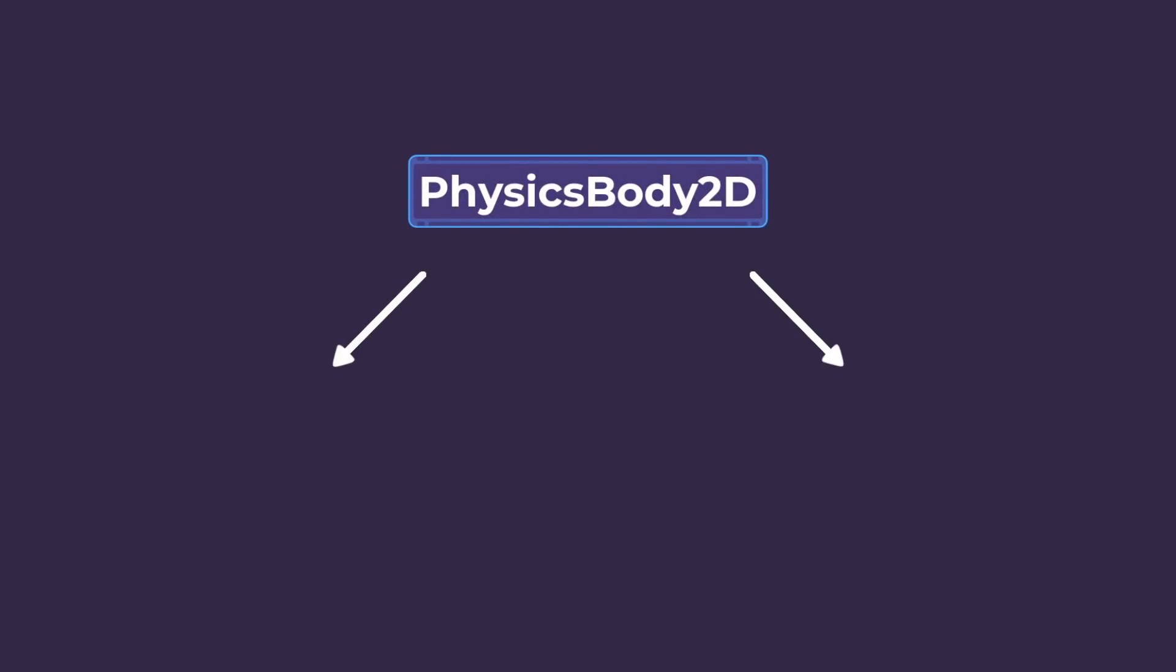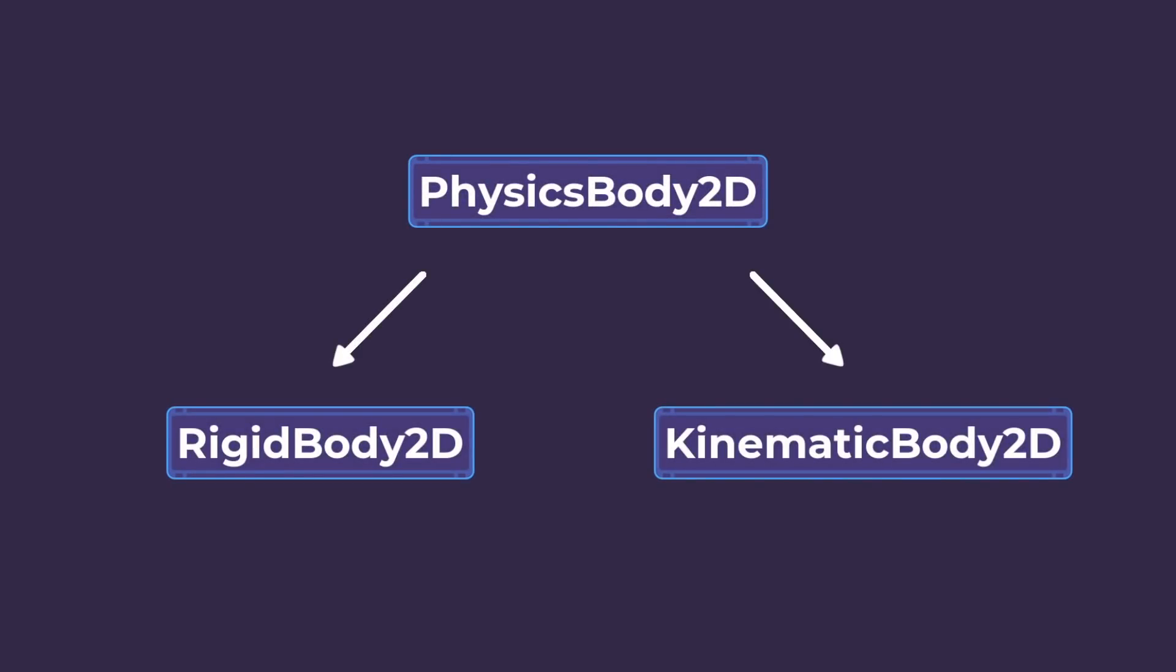To move objects in a game, we use physics bodies. There are two main types: rigid and kinematic bodies.